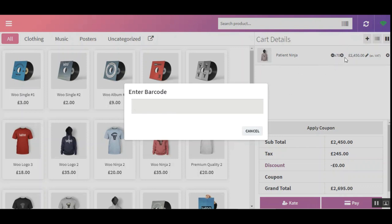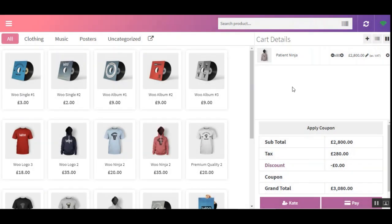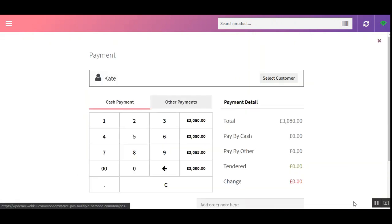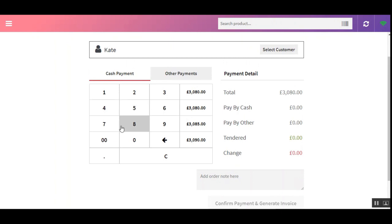Now you can see the quantity has gone to 70, so we've added 20 more. Let me tap in the barcode name once more. Using three different product barcodes we've now entered 80 total quantities of that particular product into the cart. Now we can tap the Pay button and proceed to complete the order.